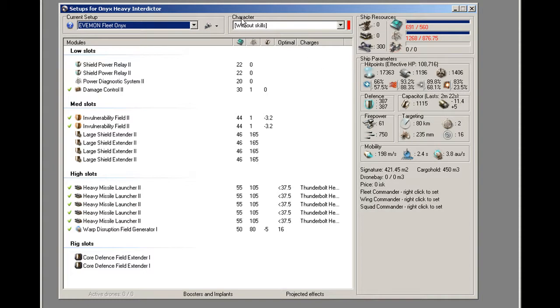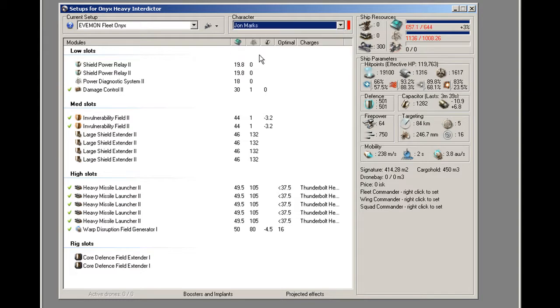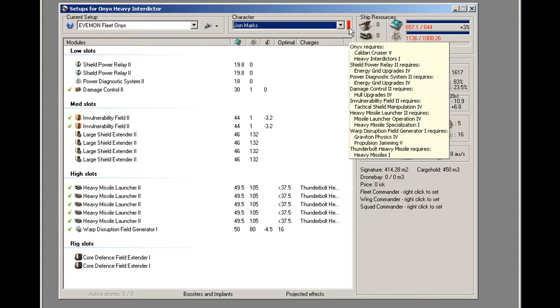But remember that we loaded the character for a reason. So, I select the character from the list, and it takes all my skills into account. Still didn't change much, but that's because this red bar up here is telling me that I need that entire list of skills in order to utilize this ship and all of its fittings, which you can see is a pretty extensive list.